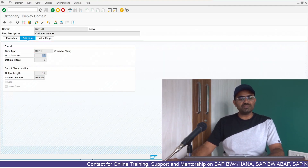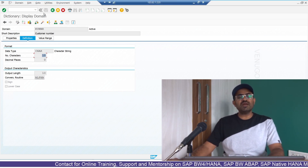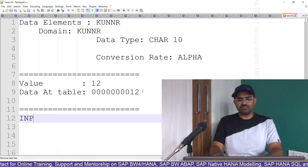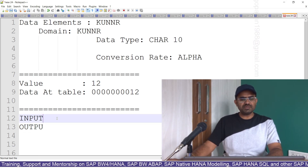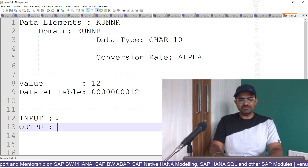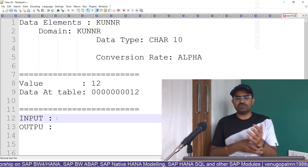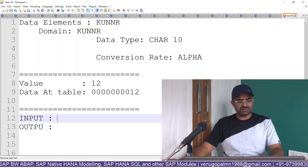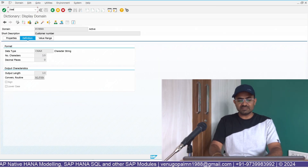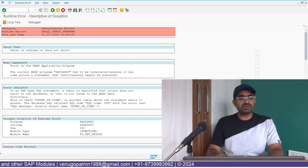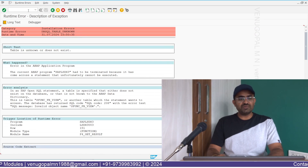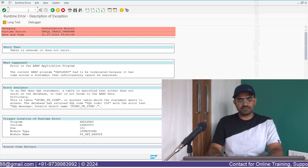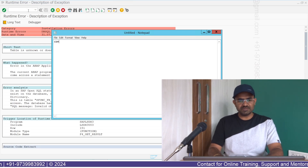How does the system handle this? The KUNNR domain refers to the ALPHA conversion routine. For every conversion routine, two function modules are created in the system — one for input and one for output. For the ALPHA conversion, the input function module is called CONVERSION_EXIT_ALPHA_INPUT. This converts data from external format to internal format, handling the zero-prefixing. We can see this in SE37, which is the transaction code used to manage function modules.